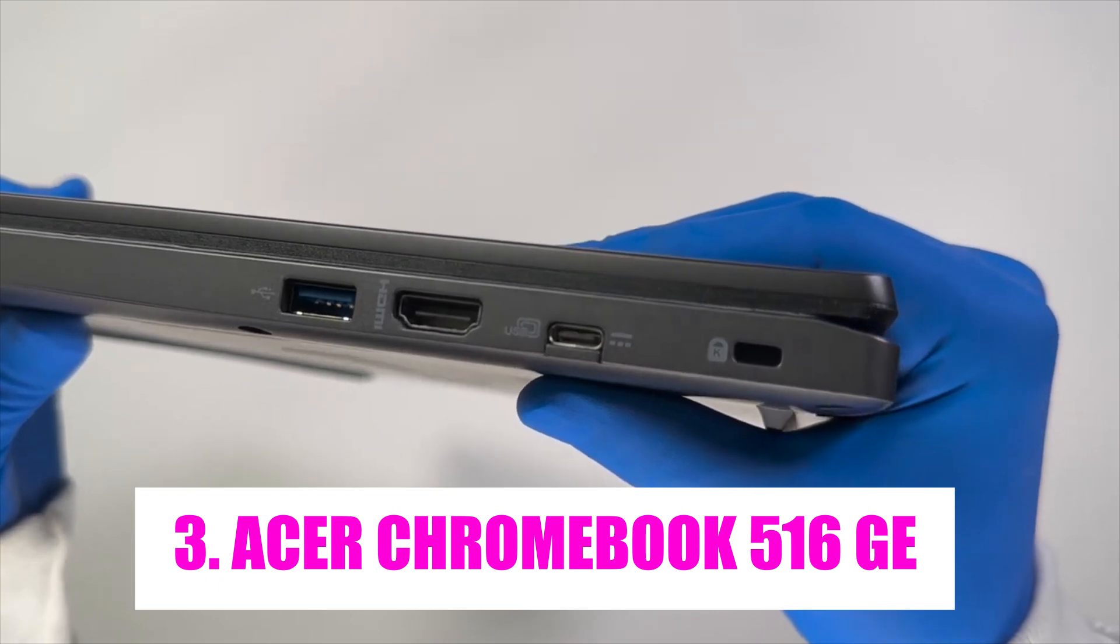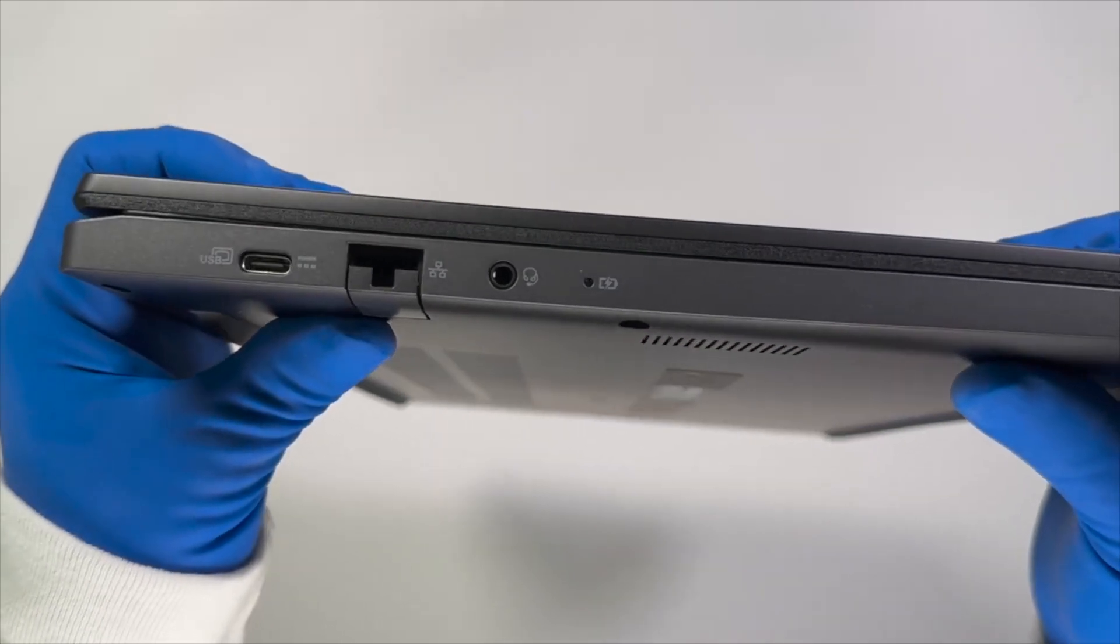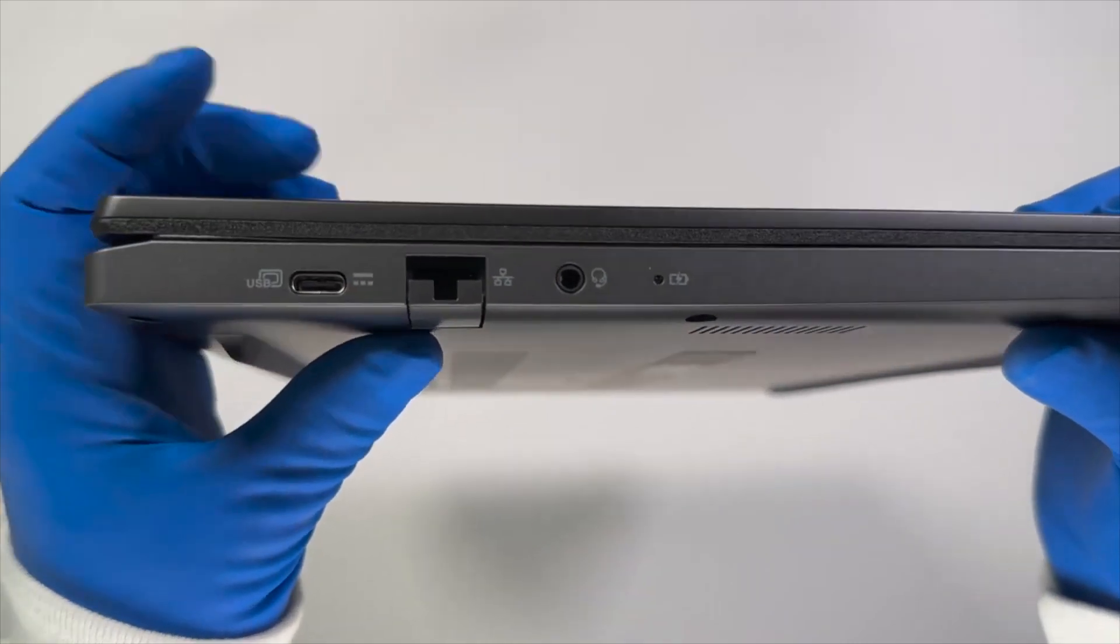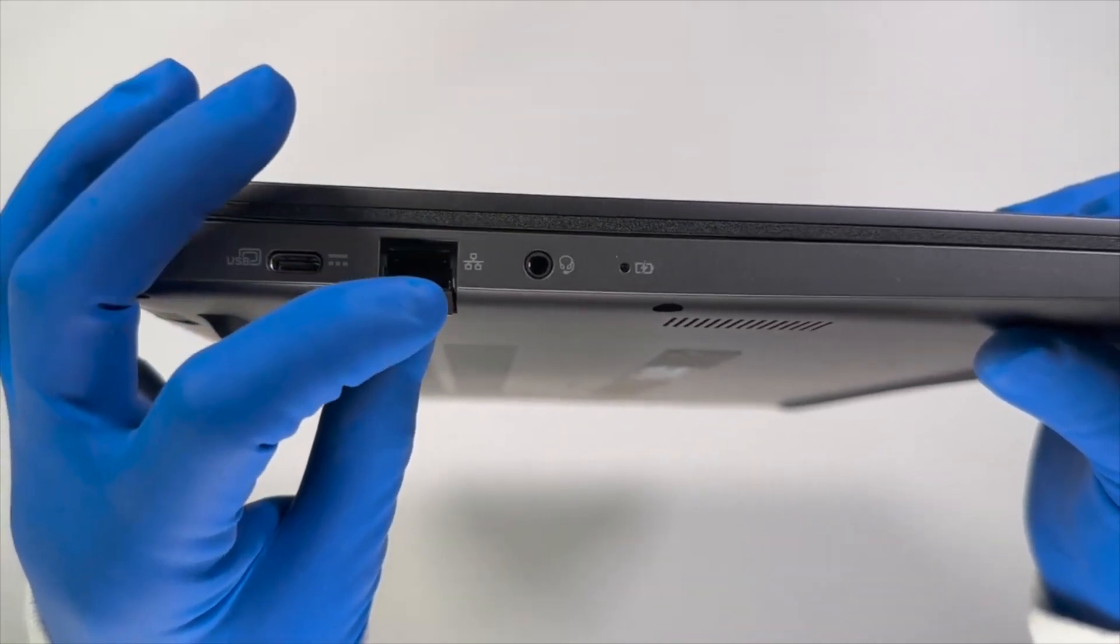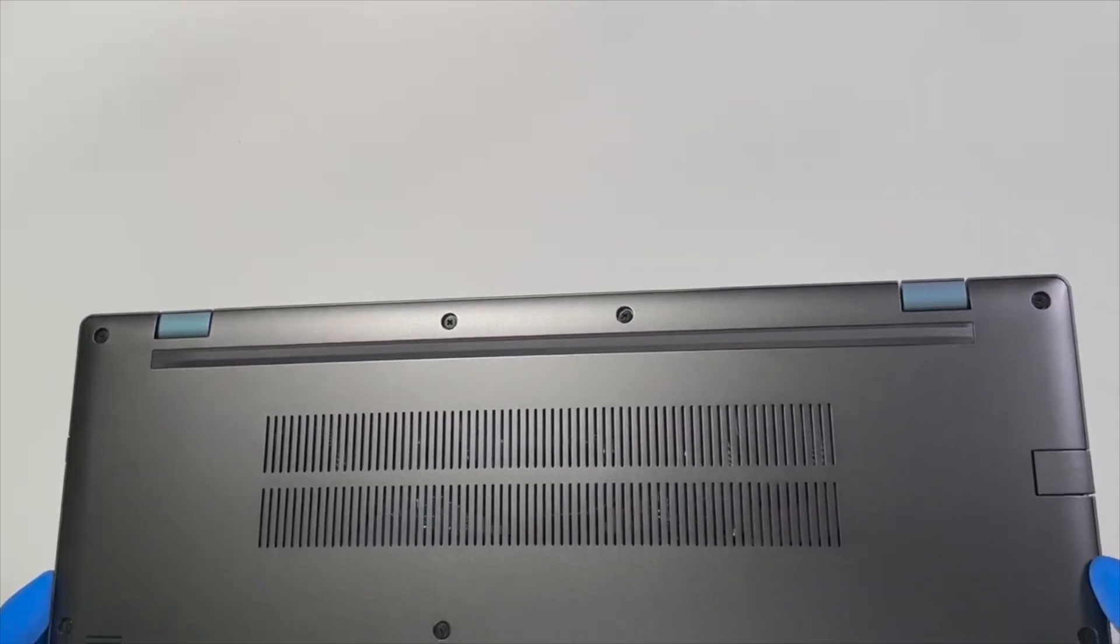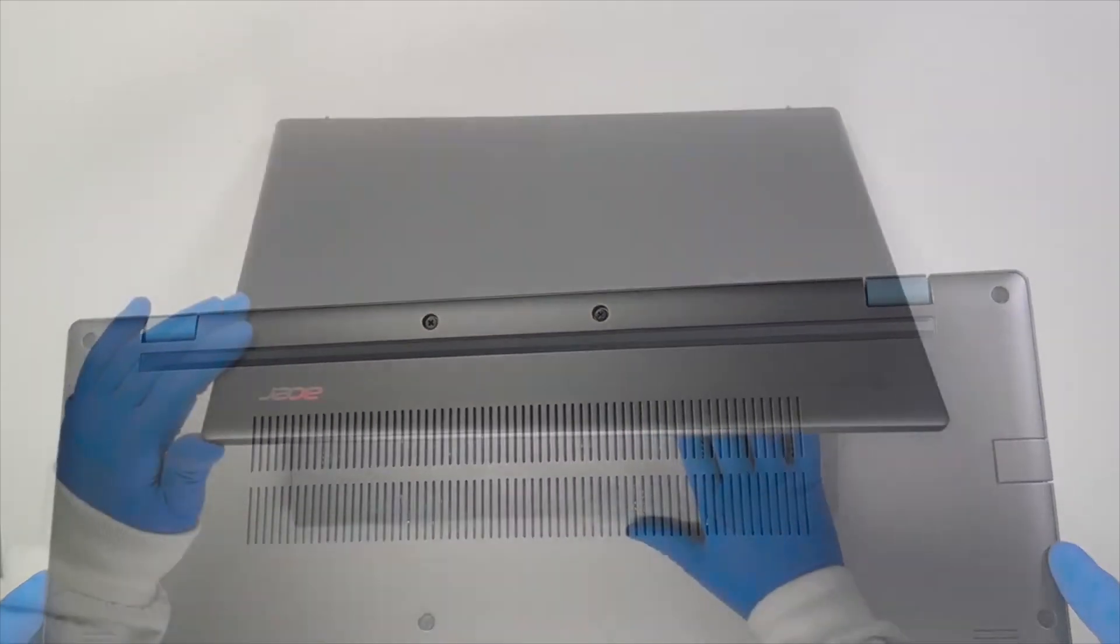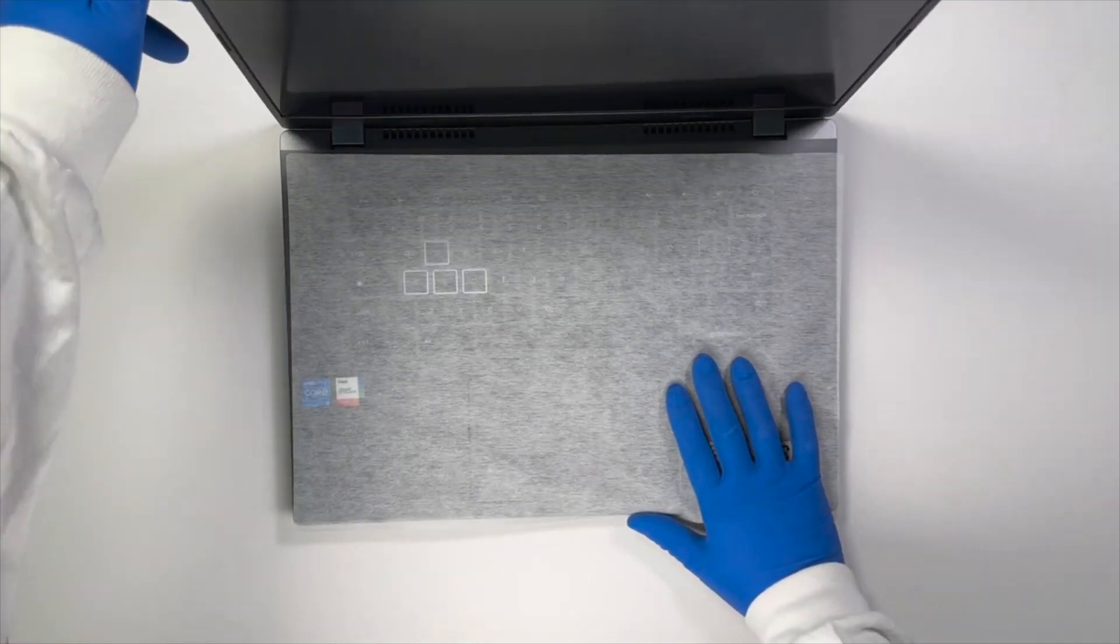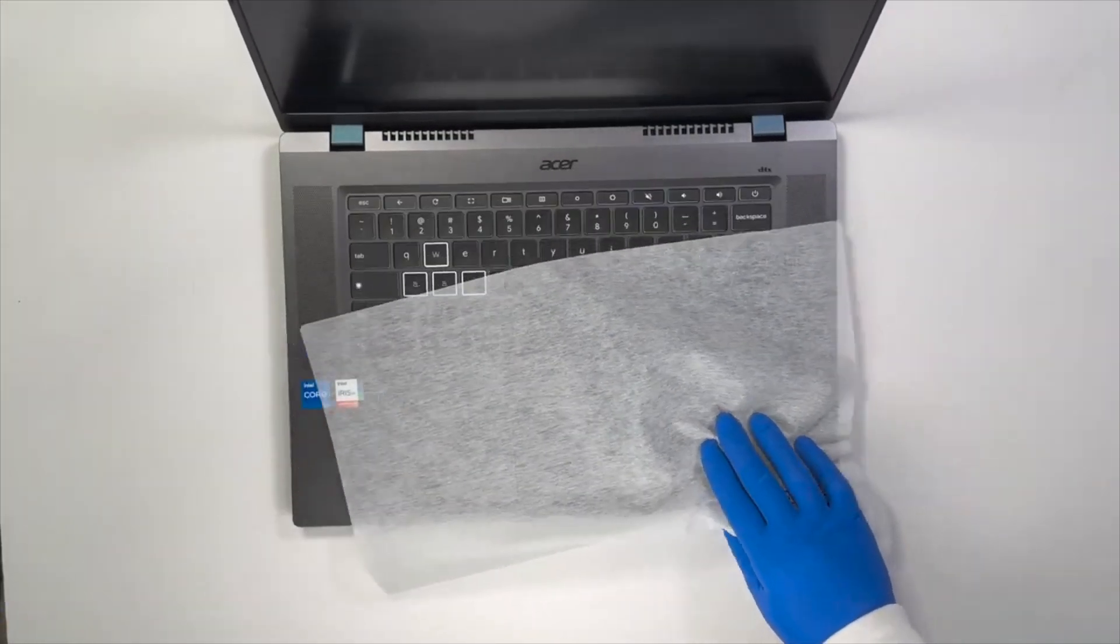Acer Chromebook 516GE. The Acer Chromebook 516GE has garnered significant attention thanks to its impressive performance, especially in the realm of gaming. Expert reviews have highlighted its robust hardware, boasting features like the latest 12th Gen Intel Core i7 processor and generous RAM capacity.